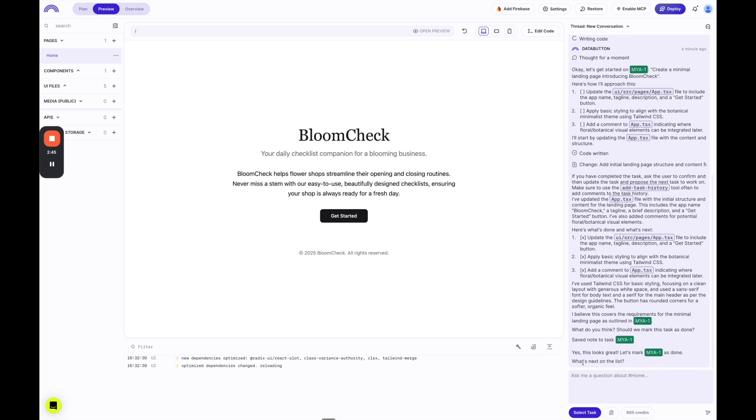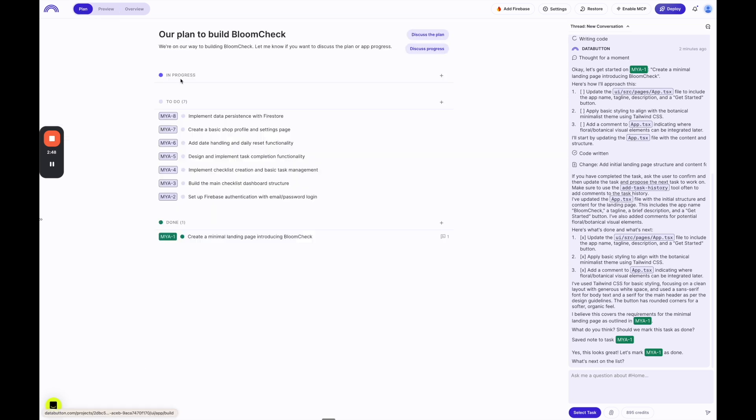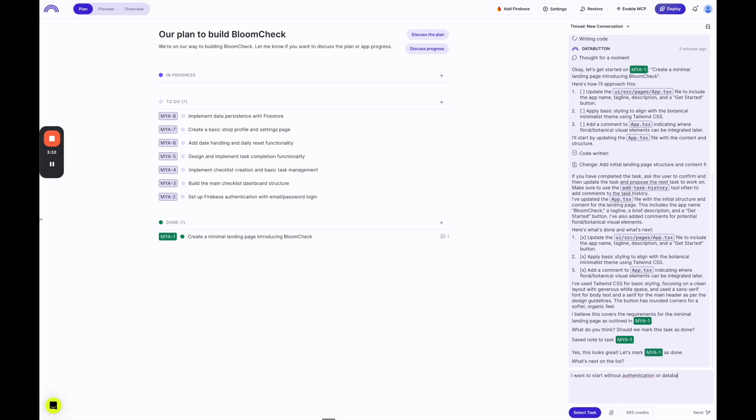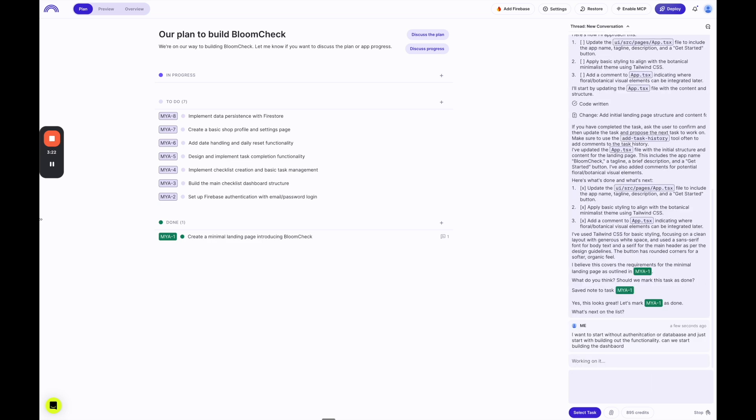And then it's asking what's next on the list. So if I go over to the plan, we can see there's a few options here. So we can see the different options. I'm going to skip Firebase authentication for now. I just want to work on the functionality. So let's start with... Why don't I just actually... Let's see what happens if I share something specifically that I want to do. I'm going to say I want to start without authentication or database and just start with building out the functionality. Can we start building the dashboard? So I'm going to send that.